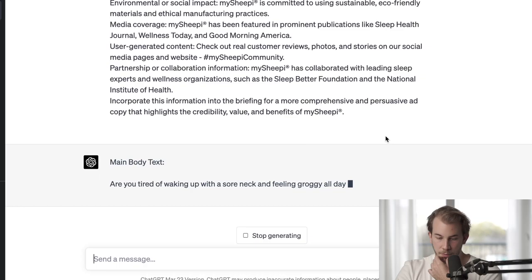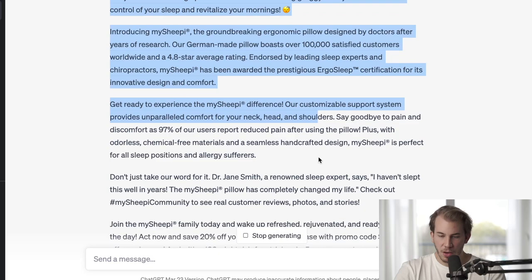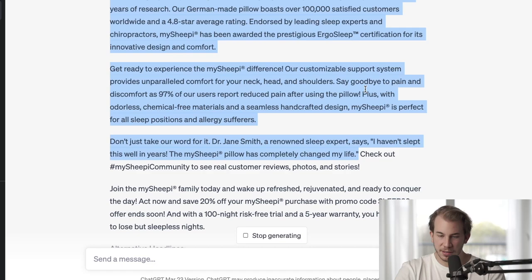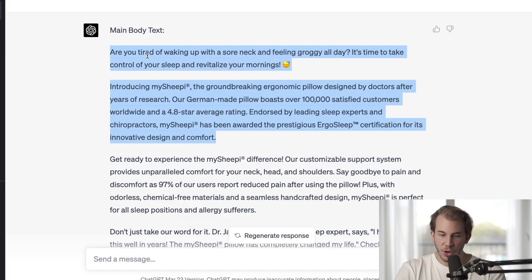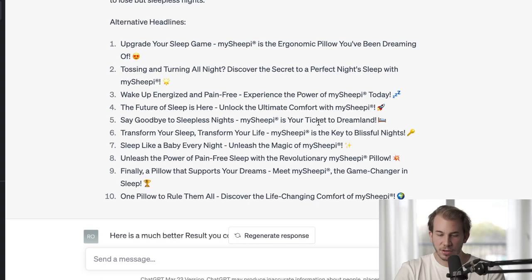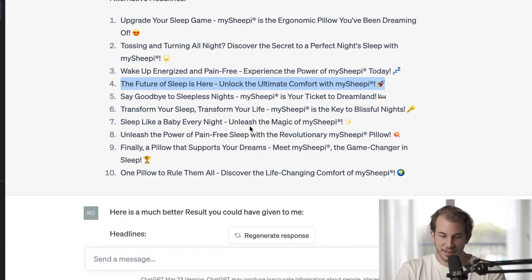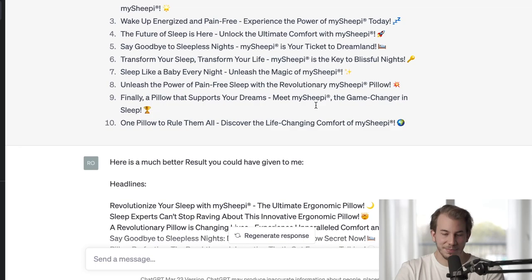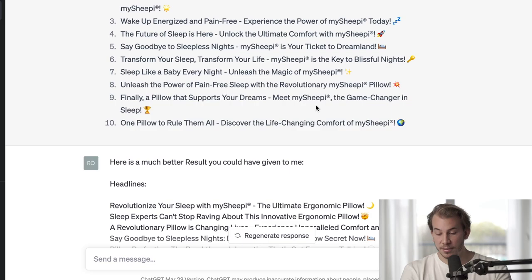The new ChatGPT conversation gave me a first output which I don't really like. For example, the main body text is way too long. Most of the headlines feel very generic — like an AI wrote them without unique, deep insights about My Sheepy. And that's exactly the difference between this unprimed AI and the existing primed AI. I'm not really impressed by this first output.